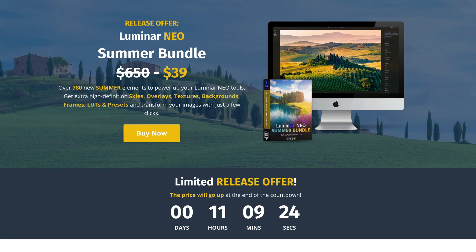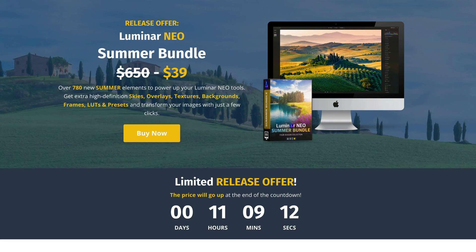The Summer Bundle includes over 780 new summer elements to power up your favorite tools in Luminar Neo. For a little fee you will get extra high definition skies, overlays, textures, backgrounds, frames, LUTs, presets and so much more. Find out more about it on our website and to get the best possible price follow the link in the description of this video.